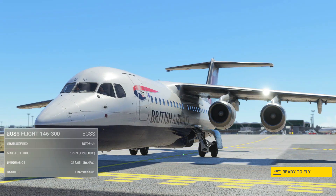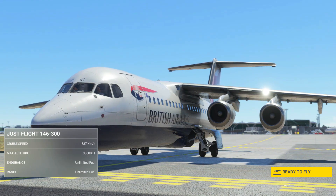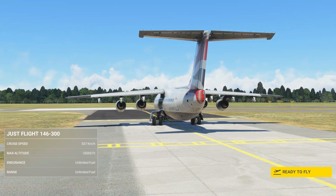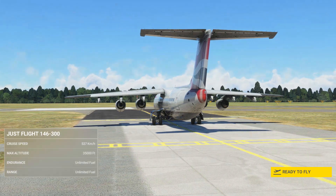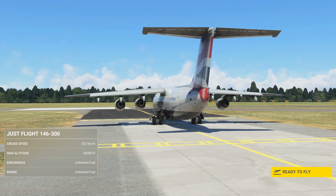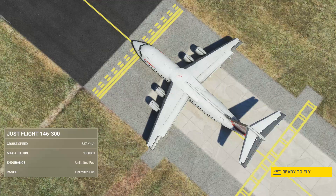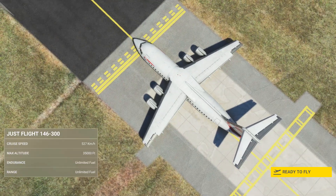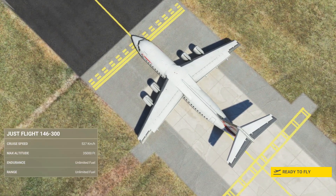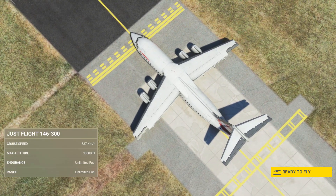Welcome to this tutorial covering the FMC in the BAE 146 for MSFS. This video will show you how to enter and fly a flight plan.